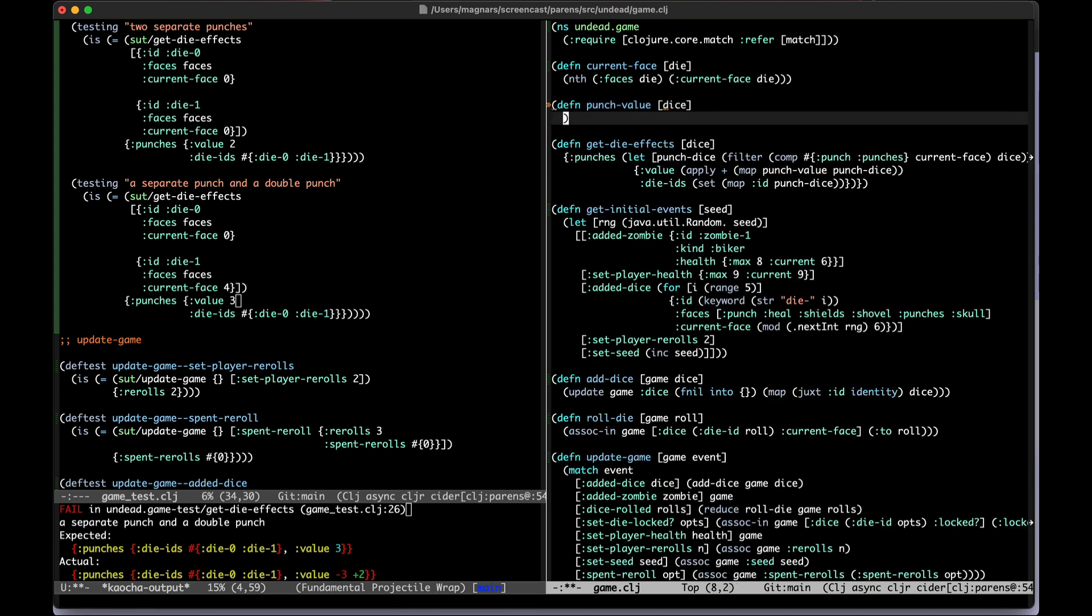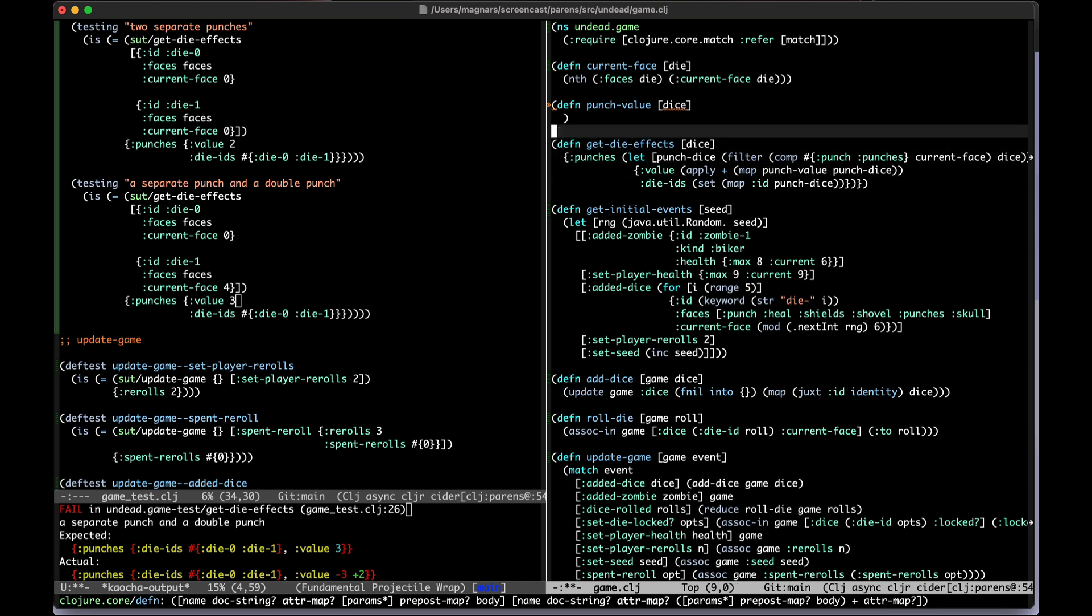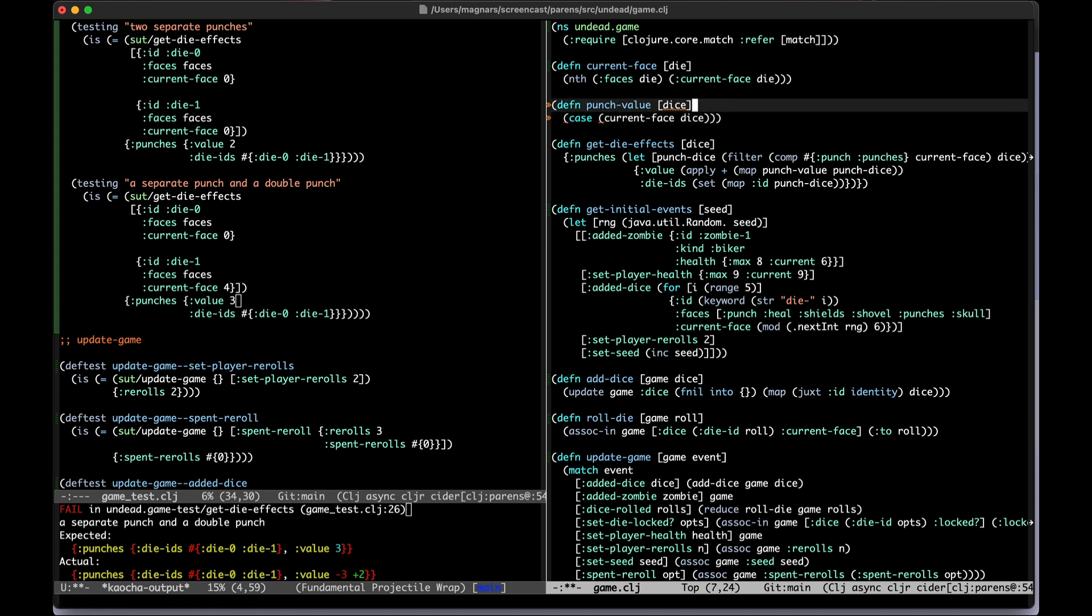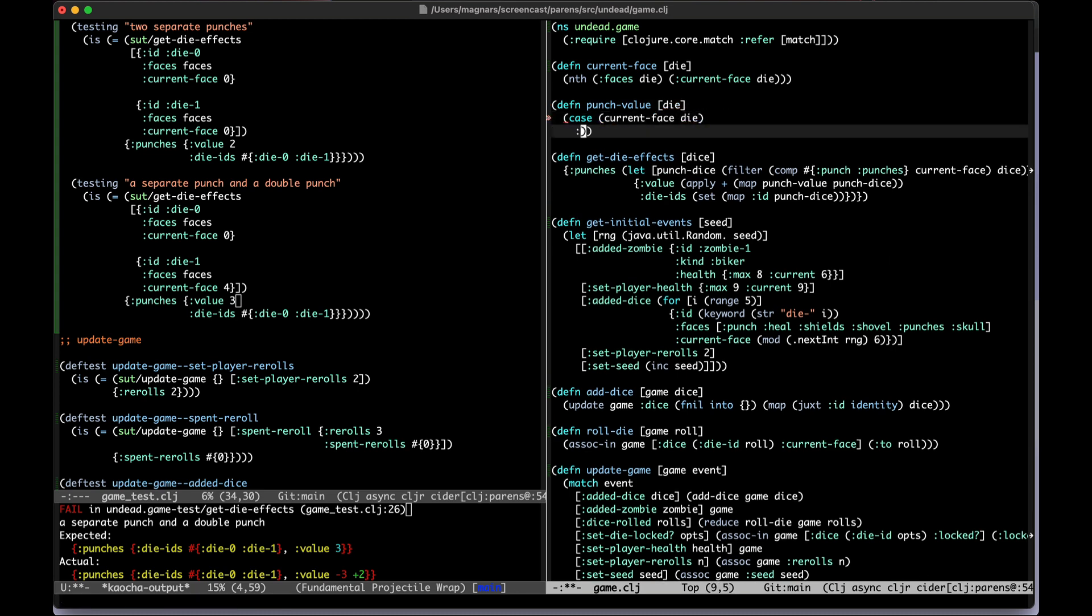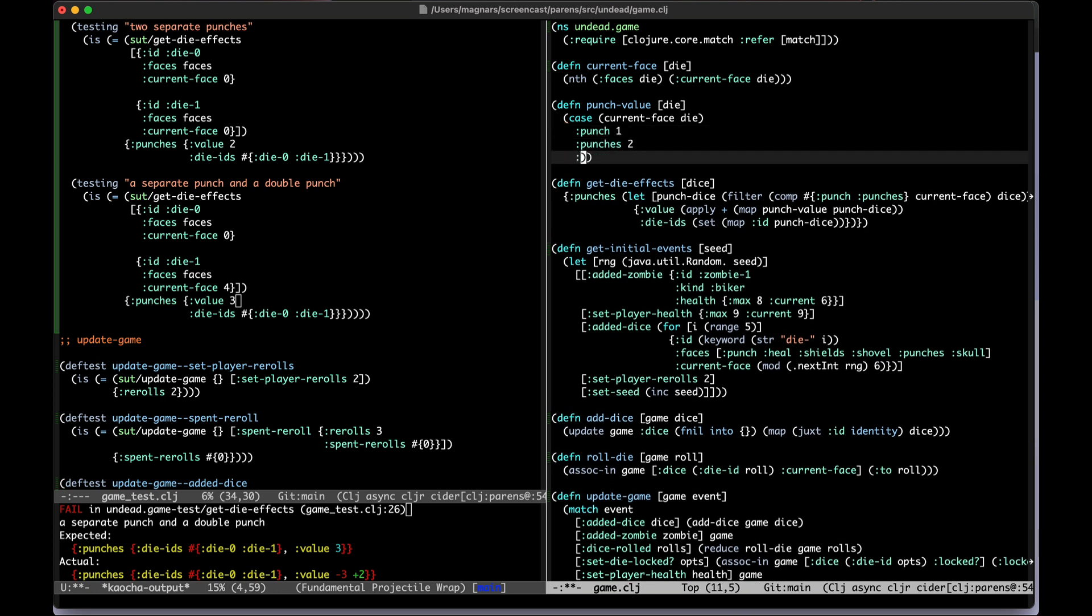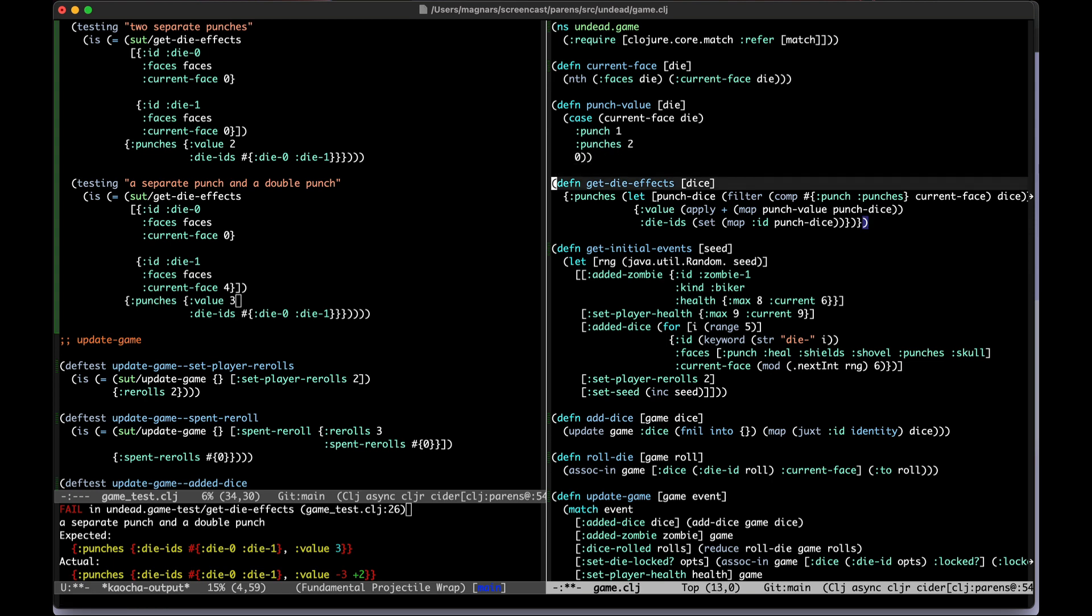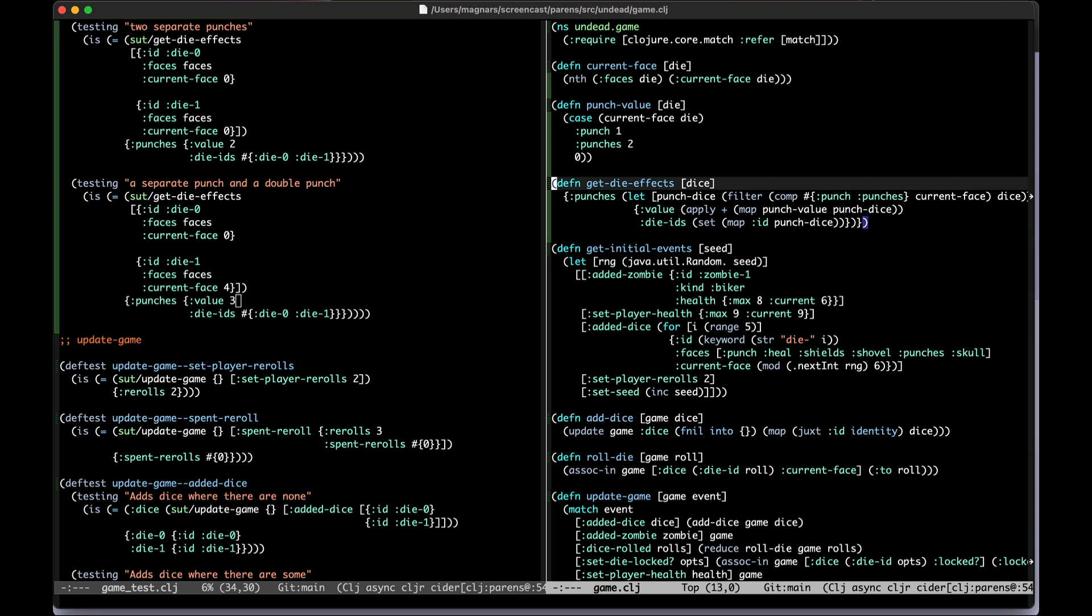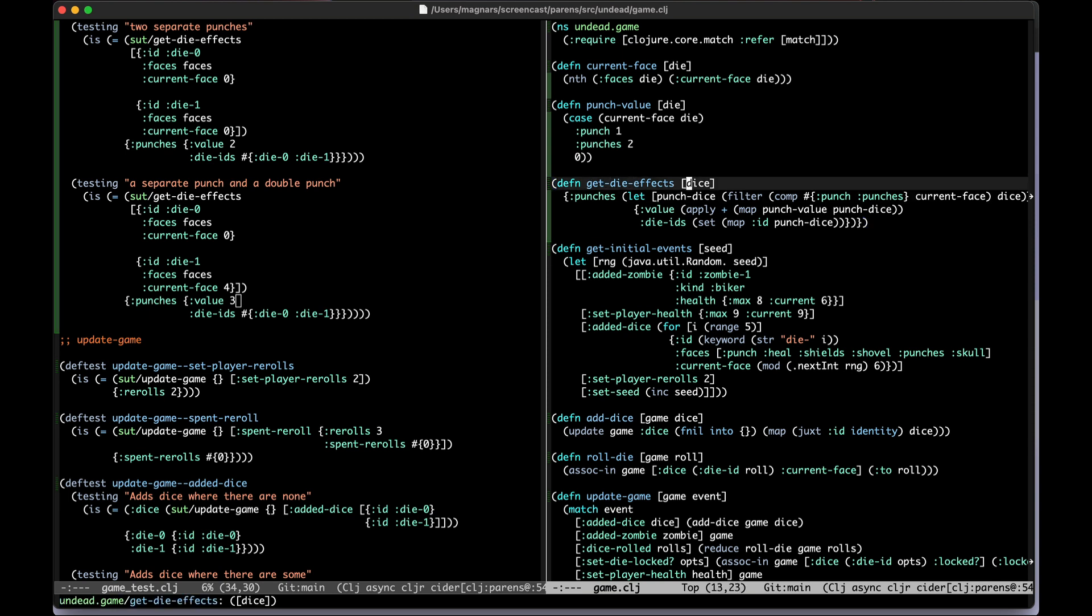This gets a dice and we have to once again check the current phase but that's fine. Case current phase of the die, this isn't dice this is dying, and we have punches one. This is nice because now we're building out a little bit of domain logic where we can get rid of dice forever. The rest of the game doesn't need to know about dice, they can just know about the effects of the dice. So now we can get the die effects just for punches for now and then we know how hard to hit the zombie that you click on.